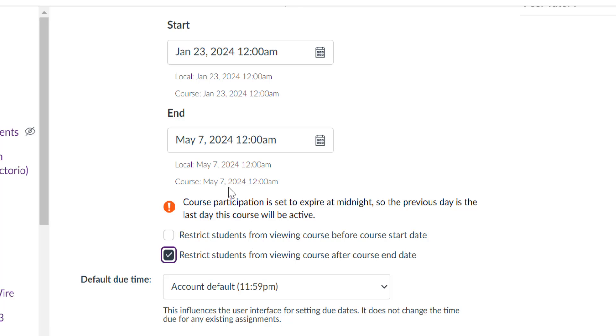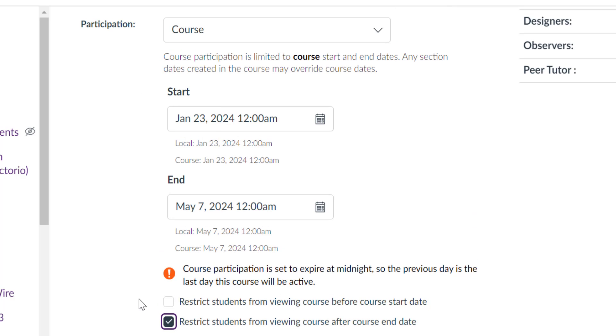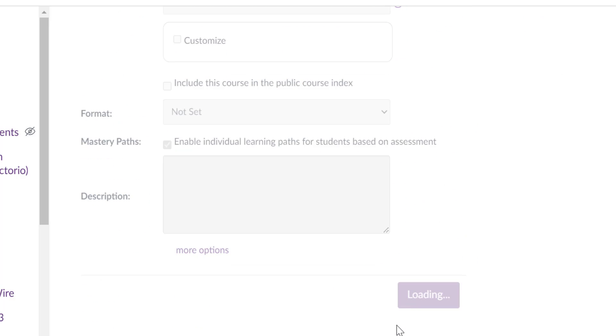So this is another option to you. Once you set up the dates and the times exactly how you want them, you can just come down and save your changes by clicking Update Course Details.